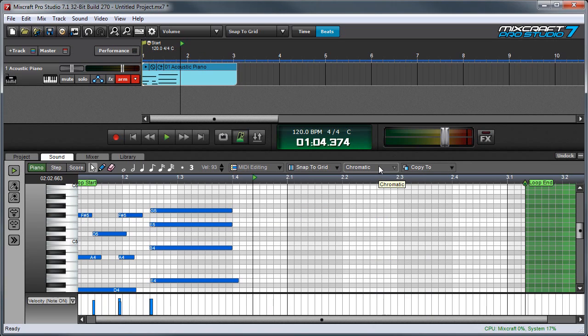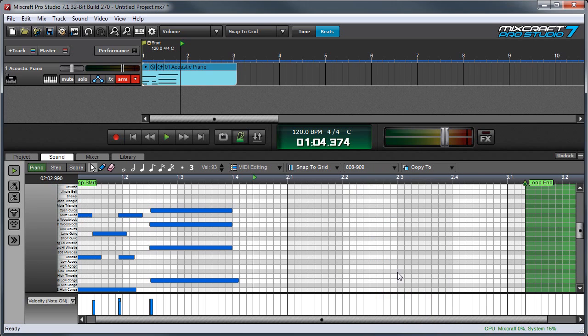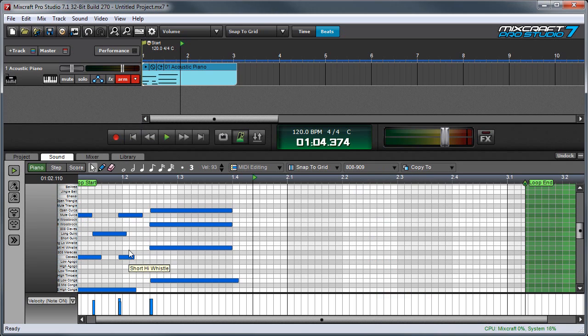The scale pop-up menu over here is useful because it lets you change the piano keyboard to display drum maps, for example an 808-909 drum map, and it's a little small right now, but you can see all the different instruments, and this works in conjunction with MixCraft's built-in instruments.